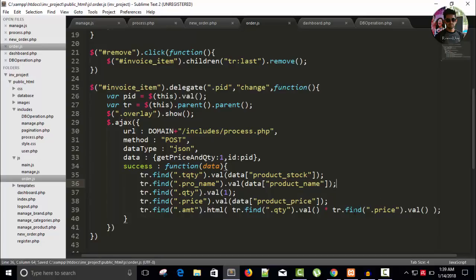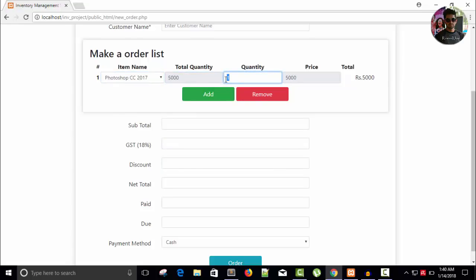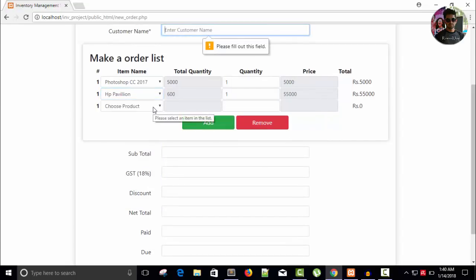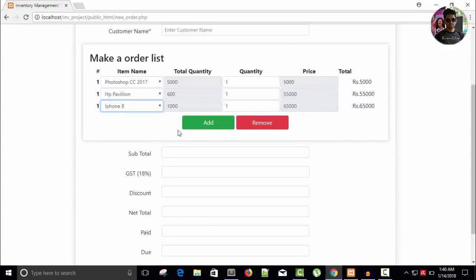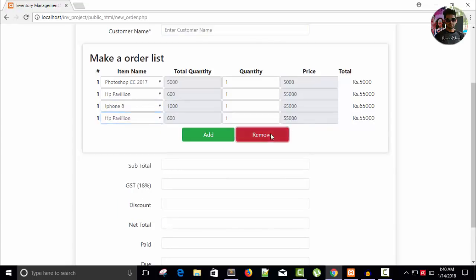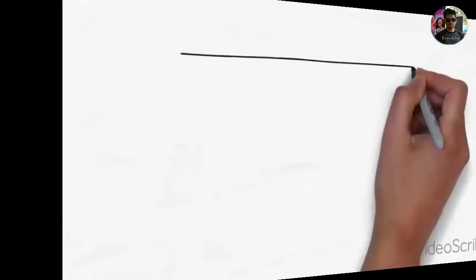Refresh — you can see 'Choose Product'. Once we choose Photoshop CC 2017, we have the total stock quantity and the initial amount: quantity is 1, price is 5000, and 1 multiplied by 5000 equals 5000. Same way we can add more products — we have 55,000. Add iPhone 8, add HP Pavilion — it's working very well and we can remove products too. Thanks for watching. Don't forget to like and subscribe and tell me how you are liking this video and how helpful it is.